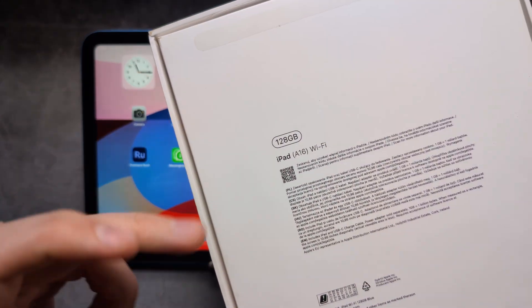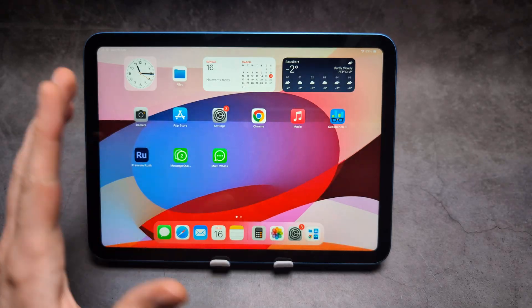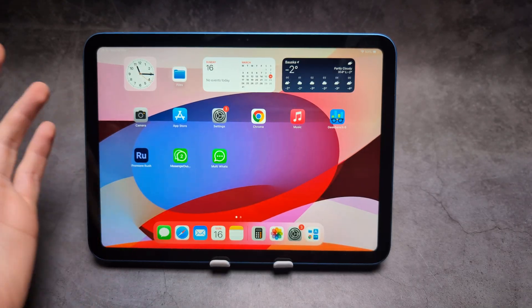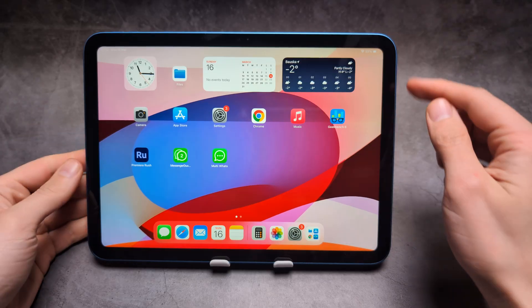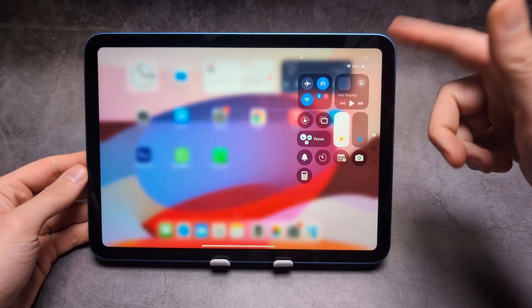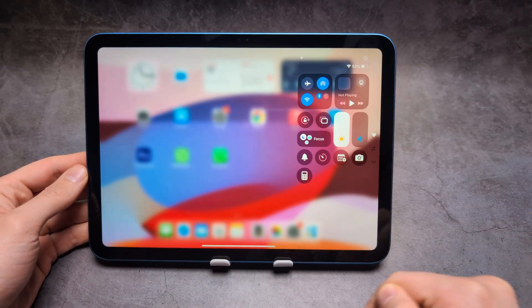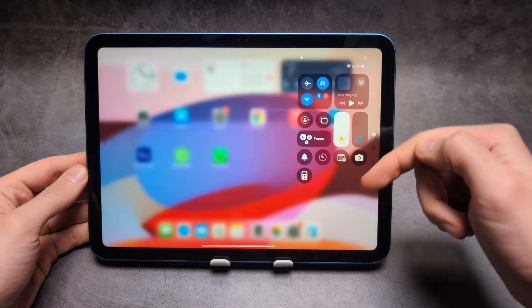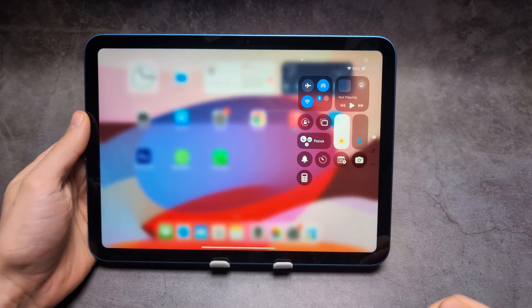Let me show you how to screen record on your iPad. On this iPad we actually have an inbuilt screen recorder that we can use, so we can swipe down from the corner to get access to our quick menus.